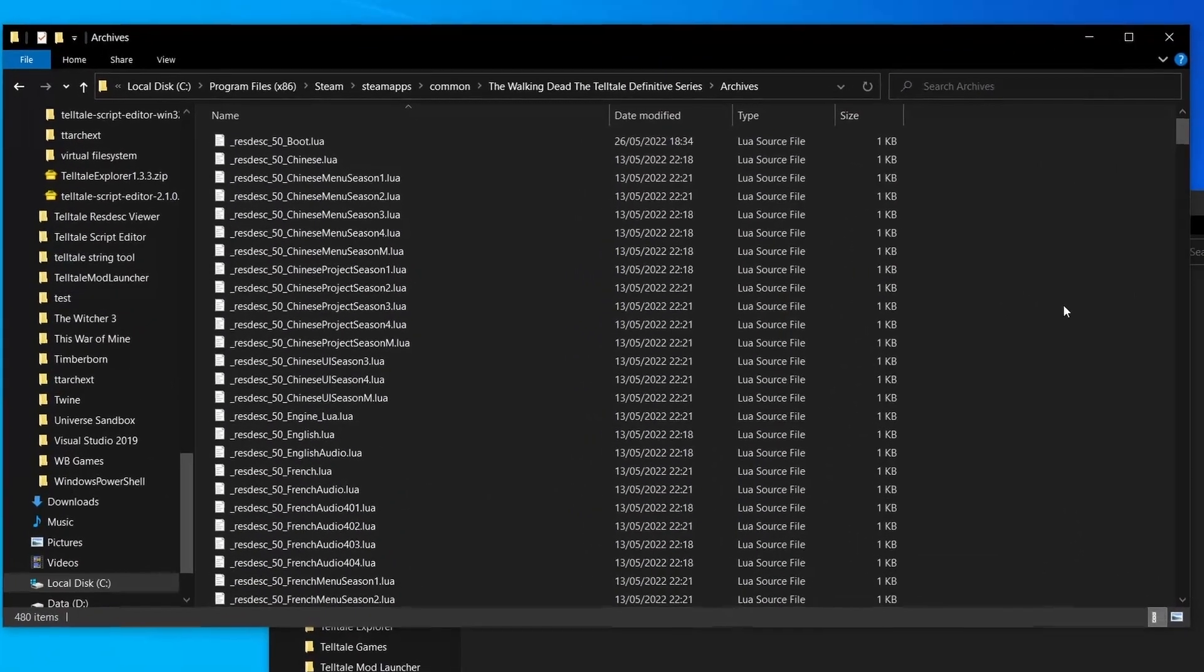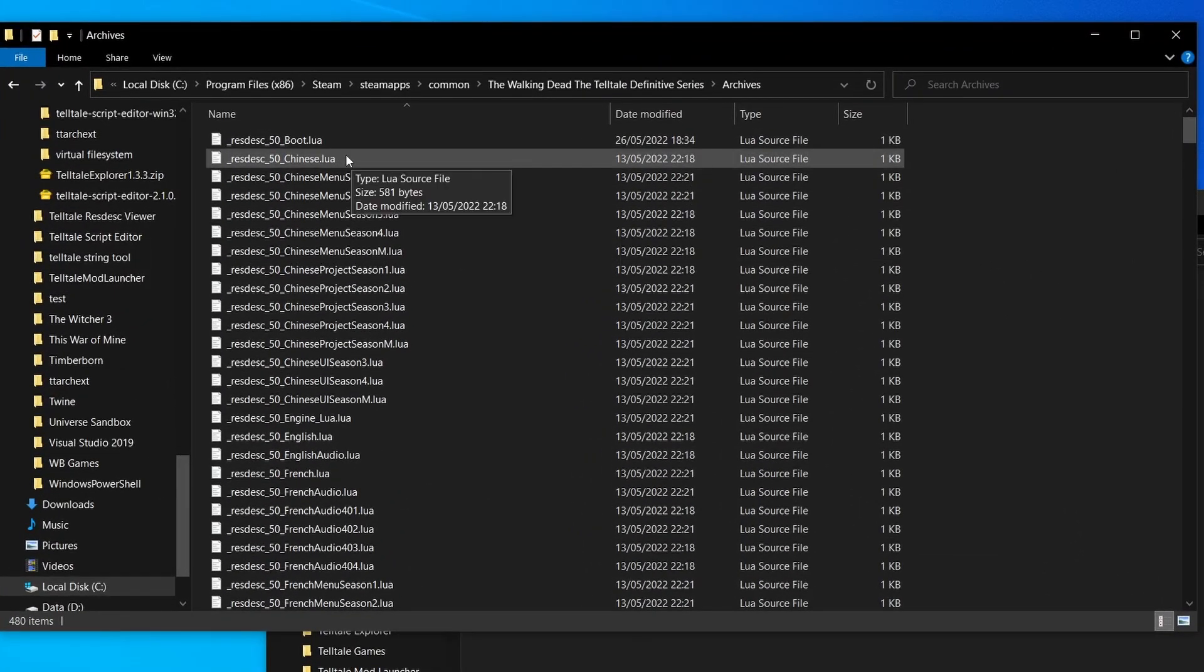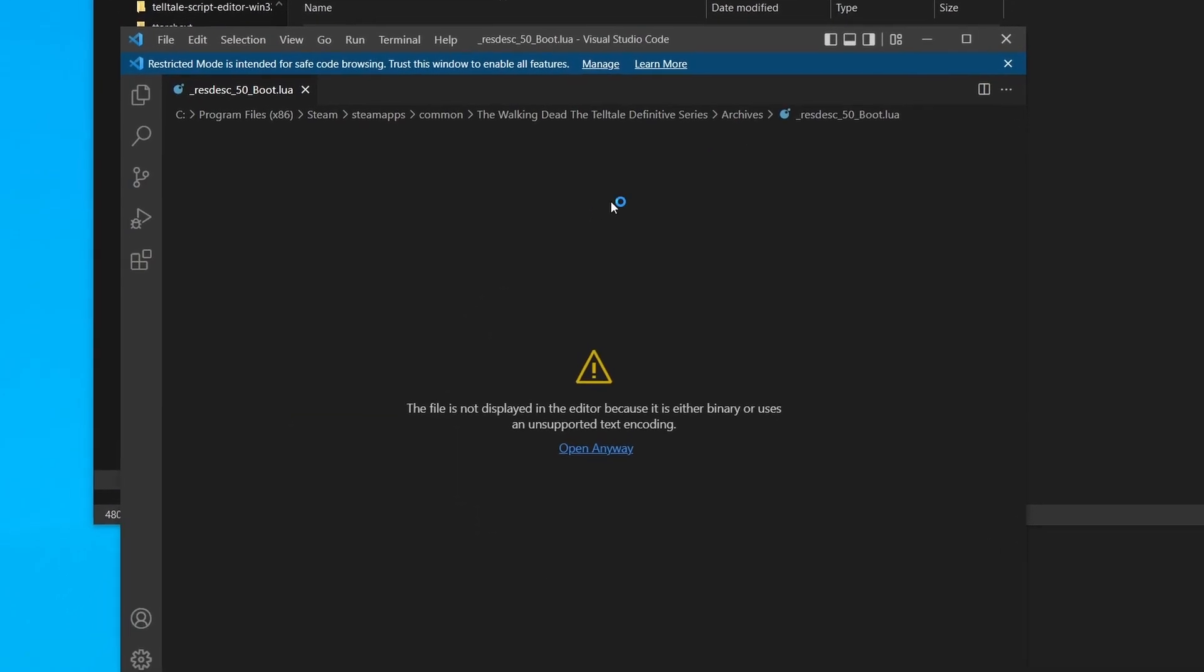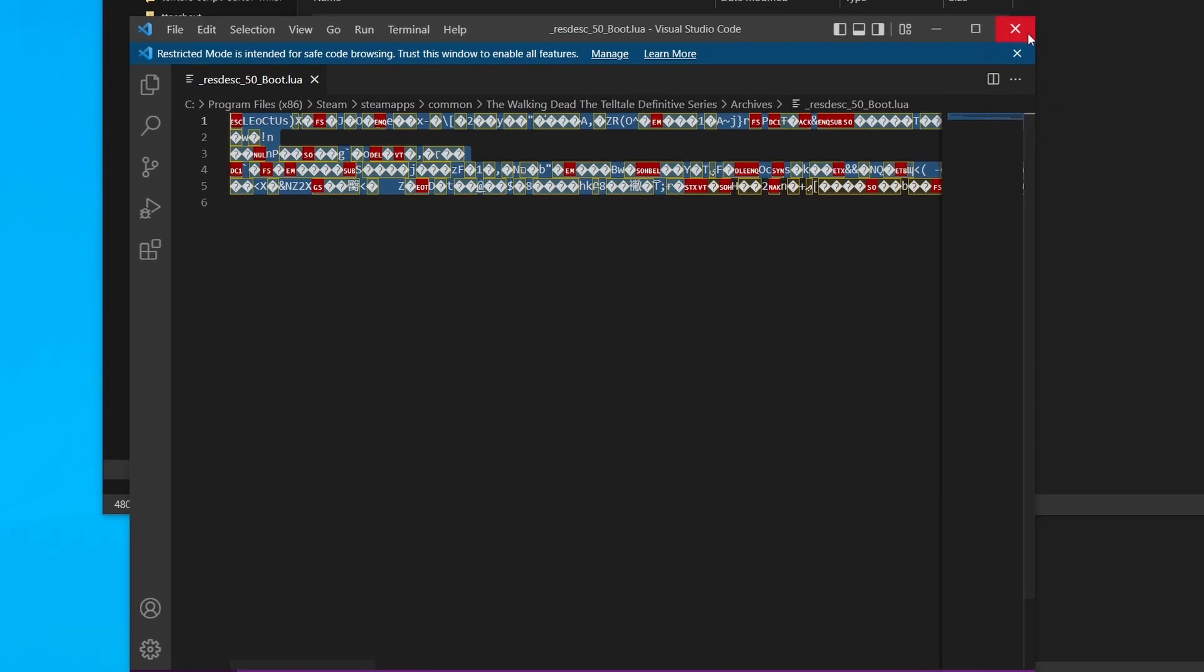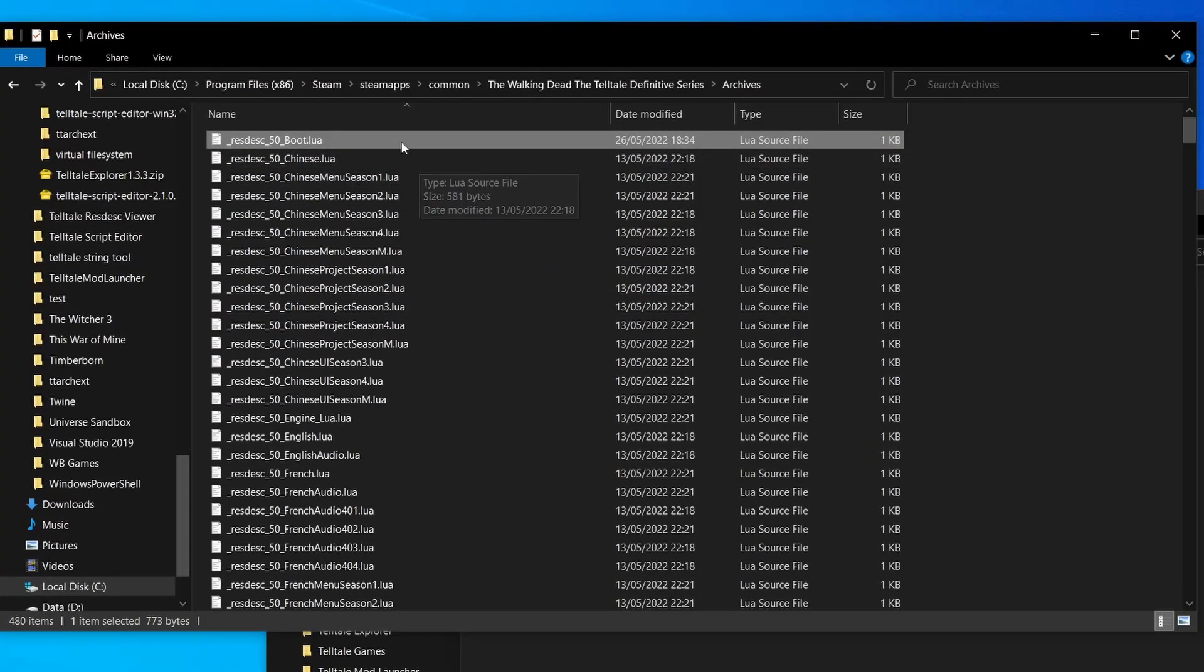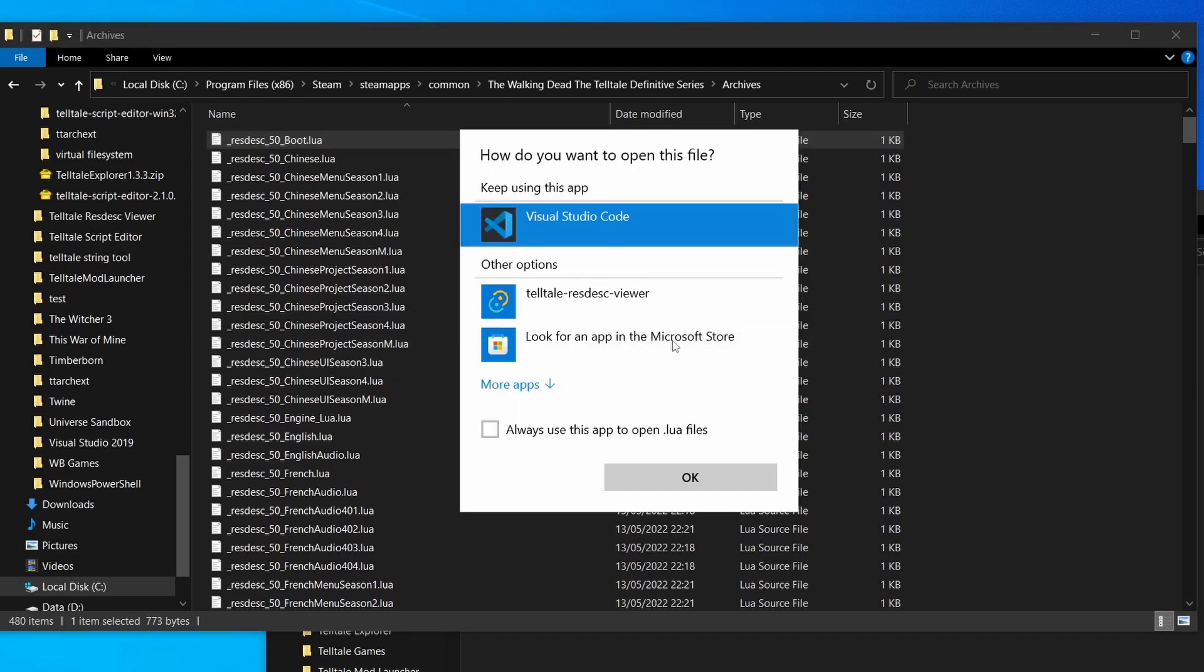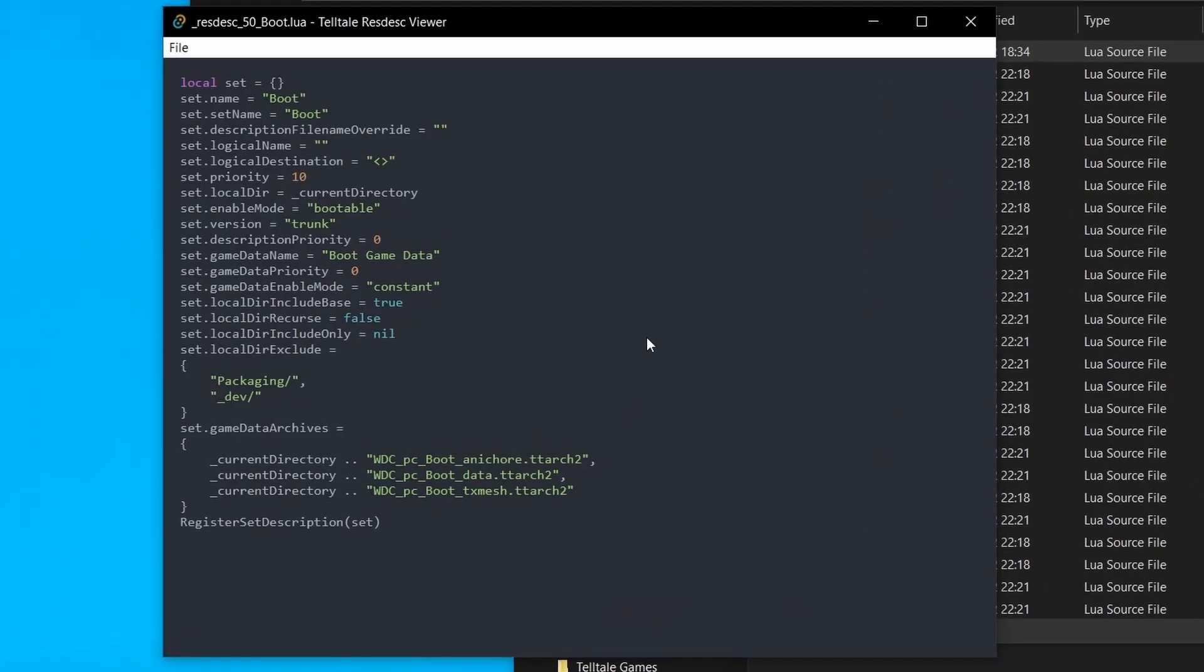If we come back to the archives directory you'll also notice that we have these resdesk files. These resdesk files are known as resource description files and while they have the Lua file extension, if you try to open them up you'll notice that it really doesn't mean much. It looks like a whole bunch of gobbledygook. It means nothing. That's because these files are encrypted. Luckily we have tools available to help us open these resource description files. So let's take a look at what one looks like now.